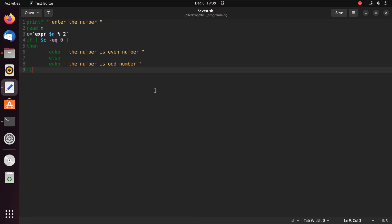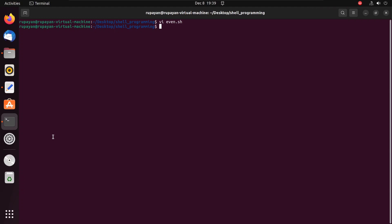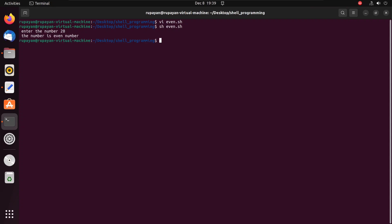To run the script we write the command: sh even.sh. It says 'enter the number'. Suppose I enter 20 — the number is even. You can see the output. And if we run again with even.sh and enter 15, then you see the output: the number is an odd number.